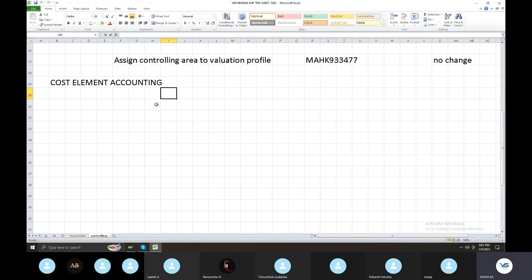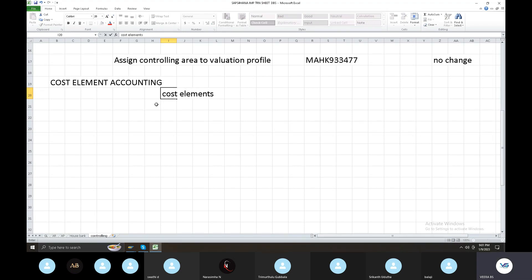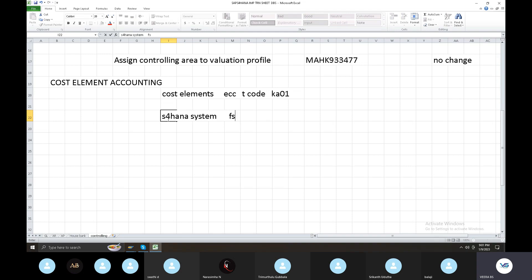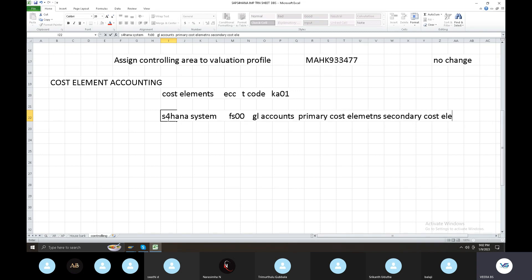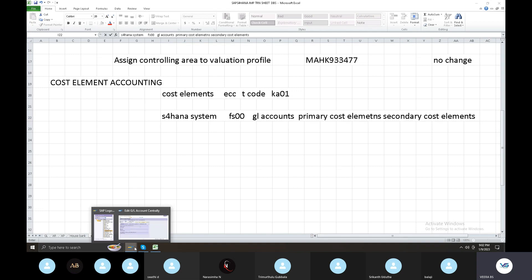Cost element accounting: cost elements in ECC use transaction KA01, whereas in S4 HANA the system uses FS00 for GL accounts, primary cost elements, and secondary cost elements — all managed through FS00. So GL accounts, primary cost elements, secondary cost elements — all are handled in S4 and the system will go to the end.